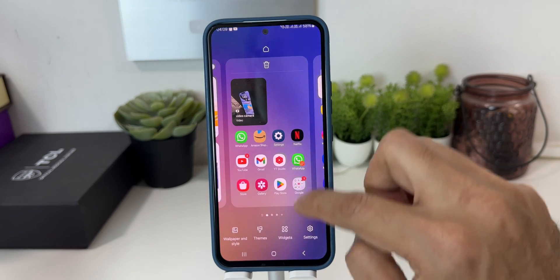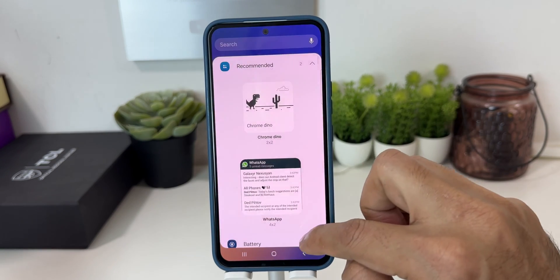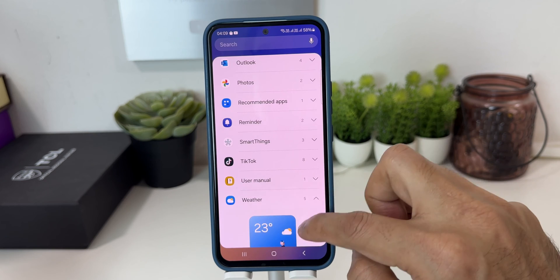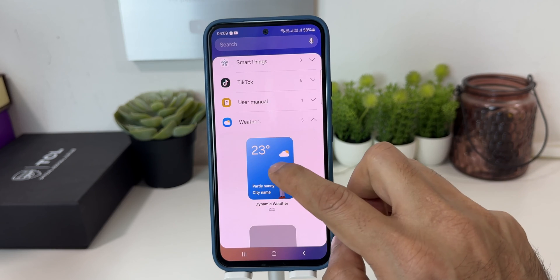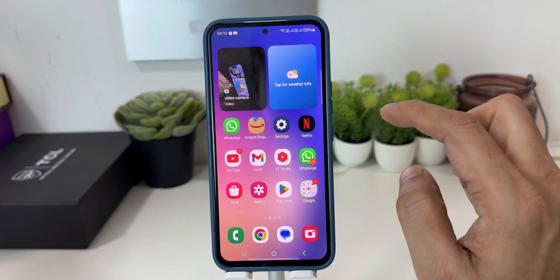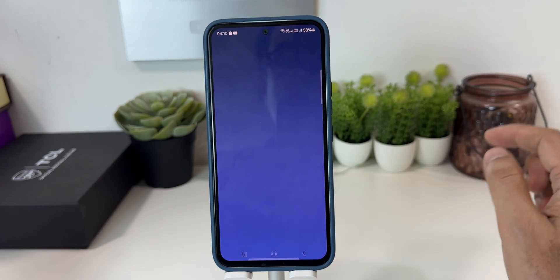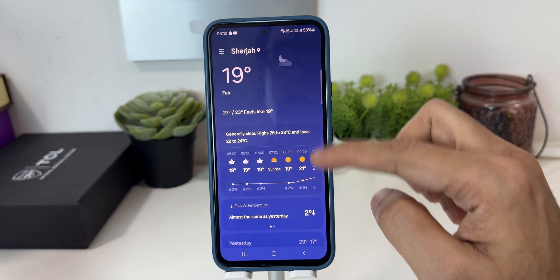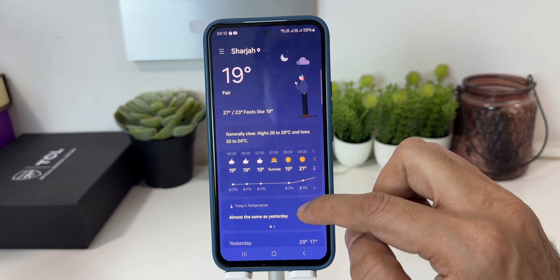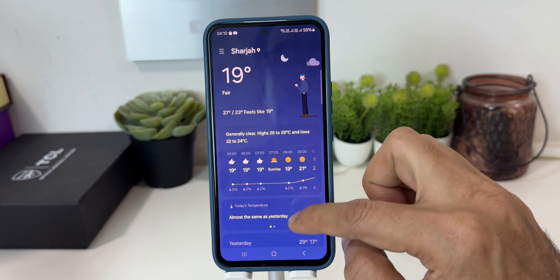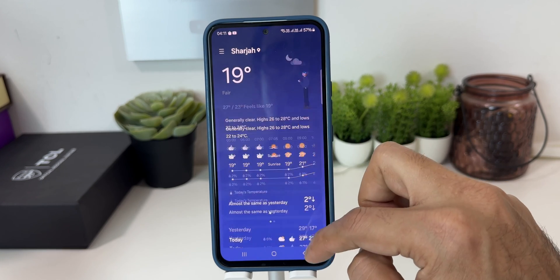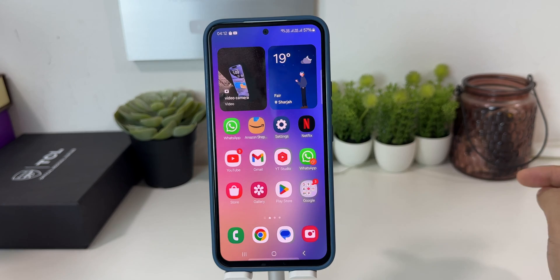The second cool widget is for the weather application. When you scroll down, you will see the weather application. This is a new cool widget which will give you a lot of options and information. When you click on that, it will give you more details than the previous widget option for weather, and it also has some cool animations with more detail about the weather information.